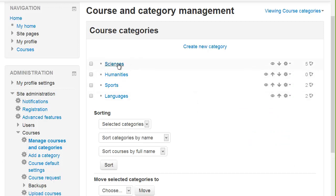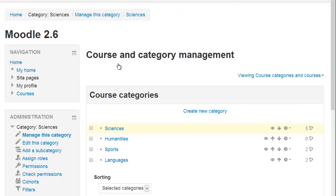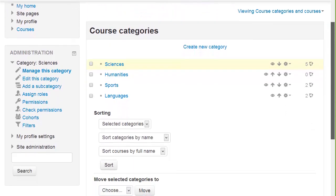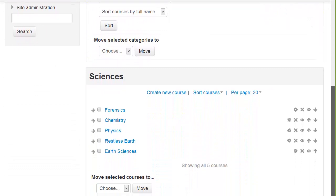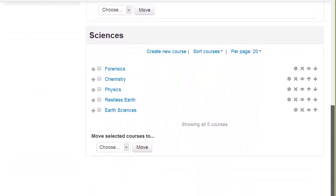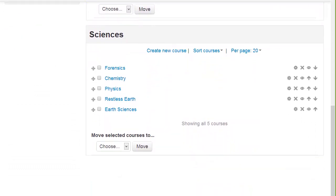Clicking on one particular category will then display the courses in that category. They may be displayed underneath as here or to the side depending on your screen size.